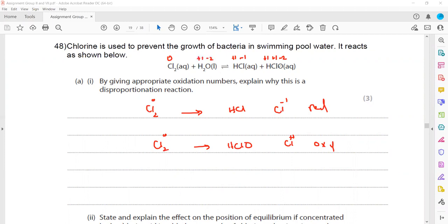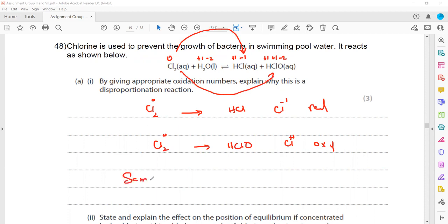For hydrogen and oxygen there is no change — each hydrogen is +1, each oxygen is −2. The only change is for chlorine: in one compound it is reduced and in the other it is oxidized. Because the same element is both oxidized and reduced, we call this a disproportionation reaction.